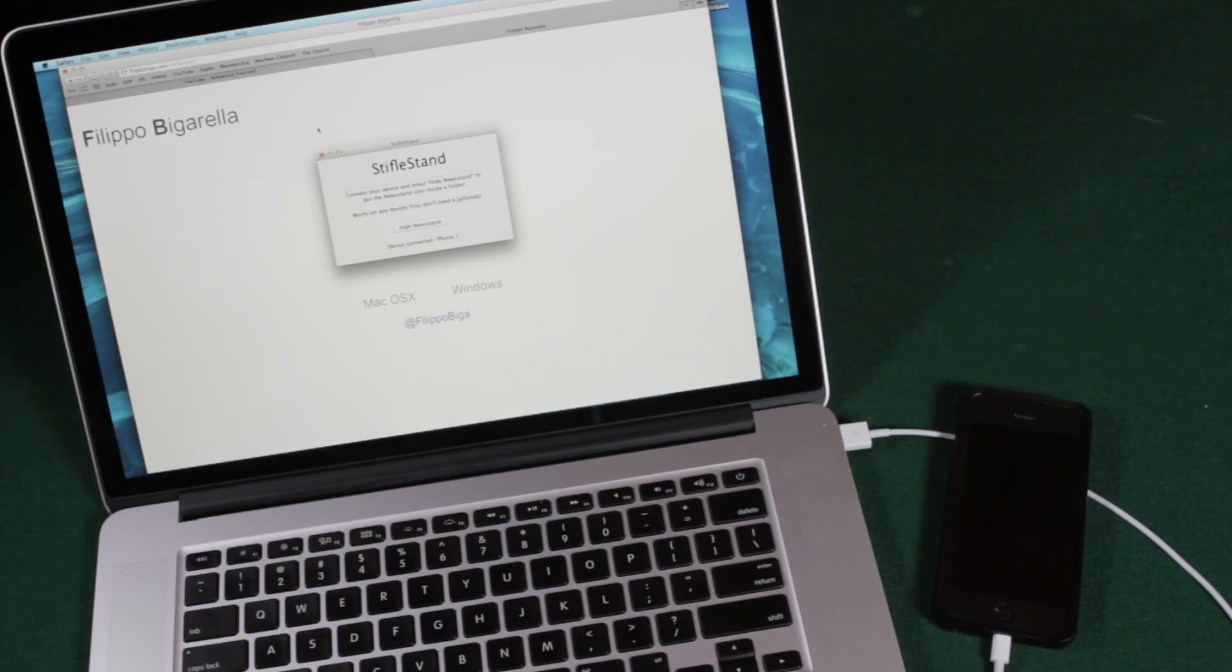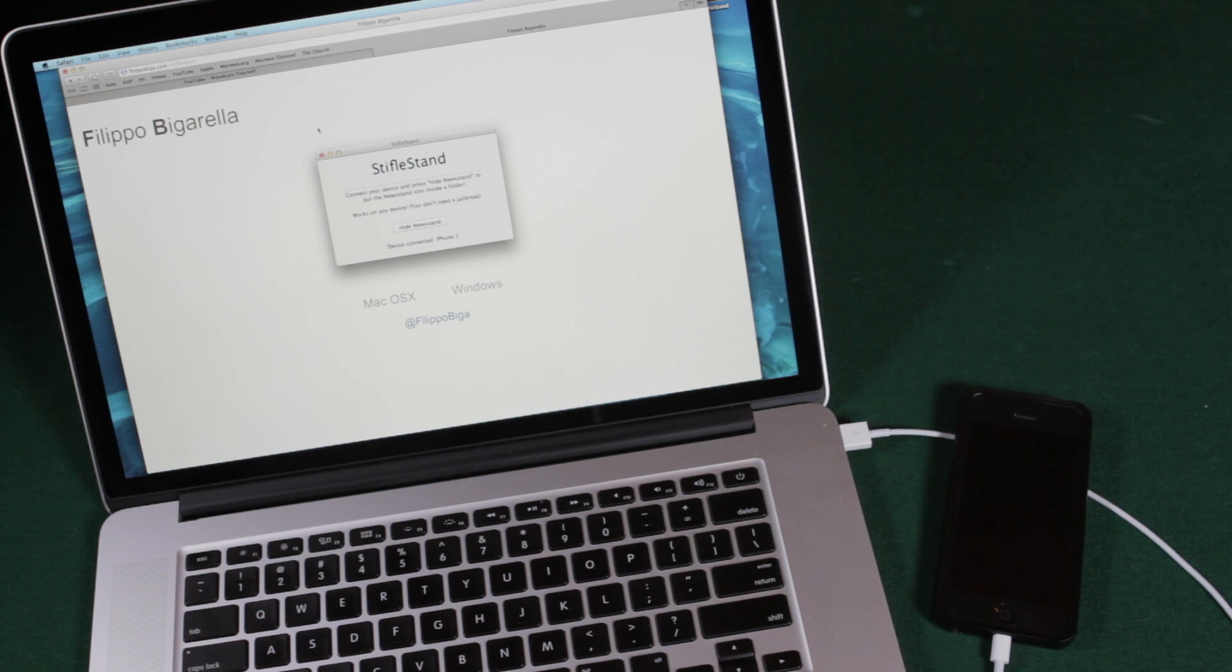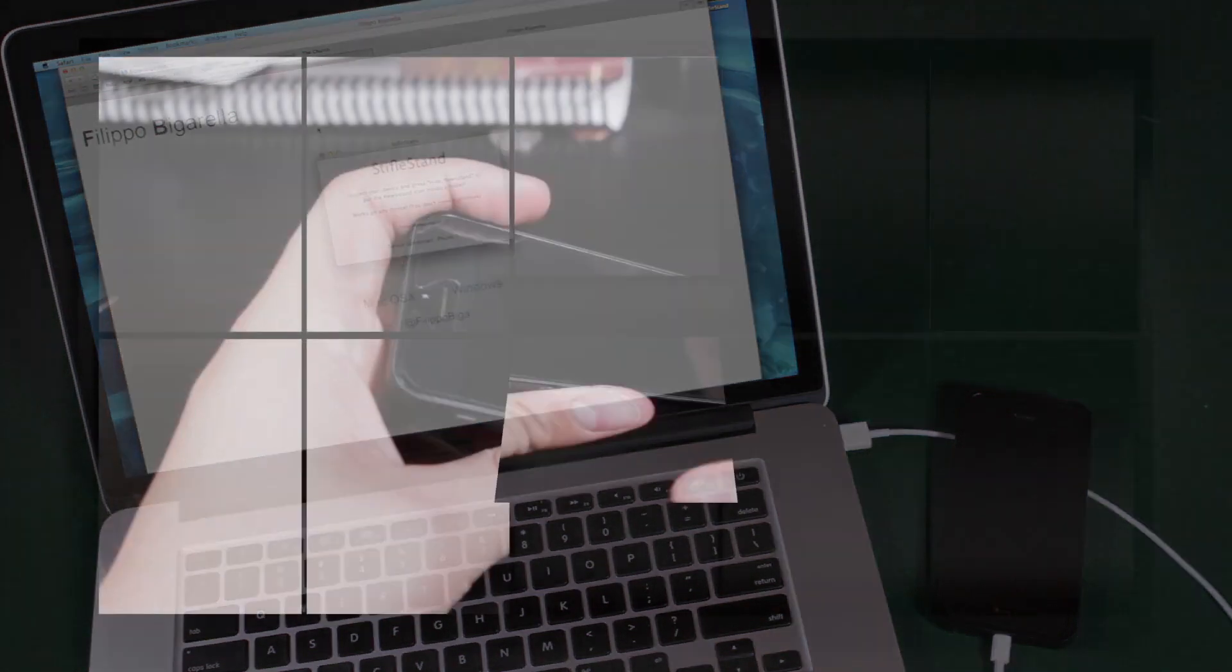Today I'm going to be showing you guys how to get rid of newsstand, actually just put it into a folder, and you don't need a jailbreak to do this. To me, newsstand is really annoying. I know it is to a lot of people that like to get rid of it, so today I'm going to show you how to do that.